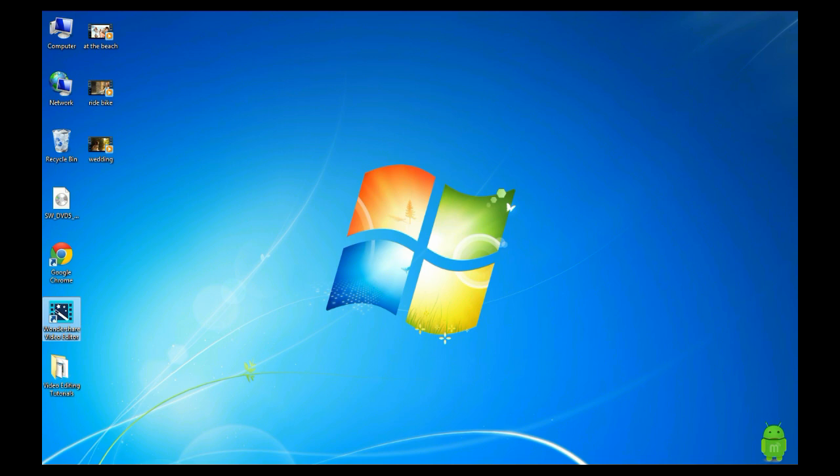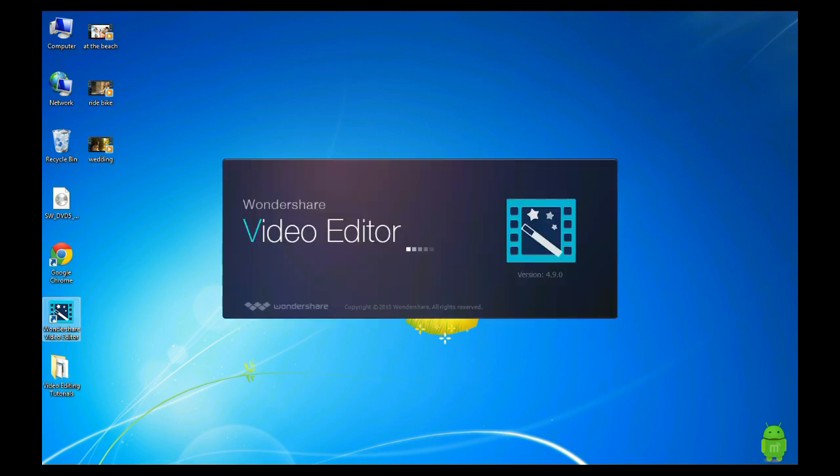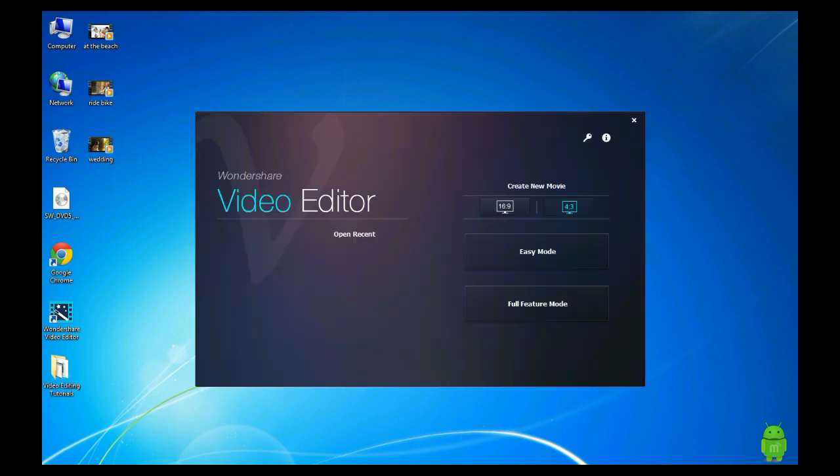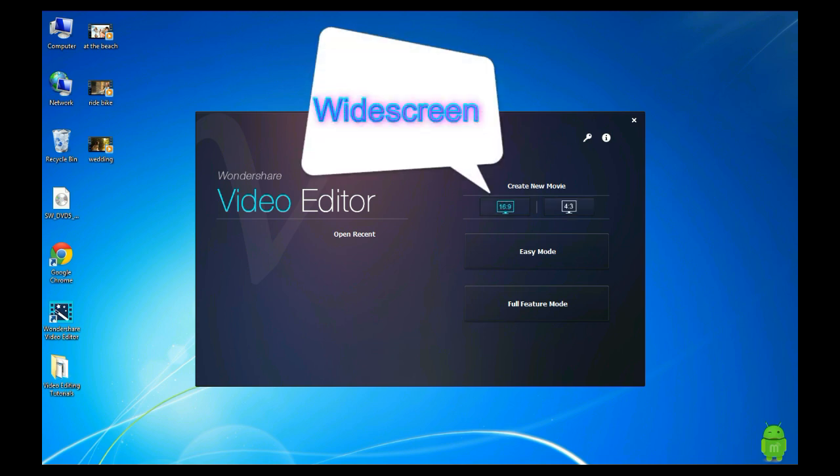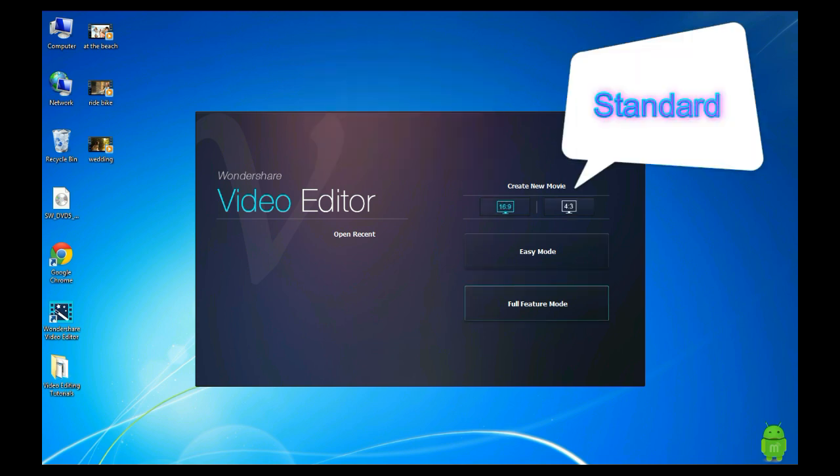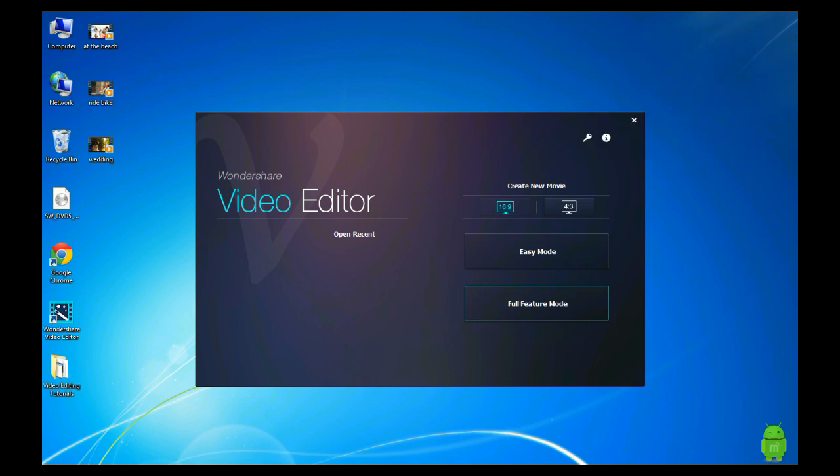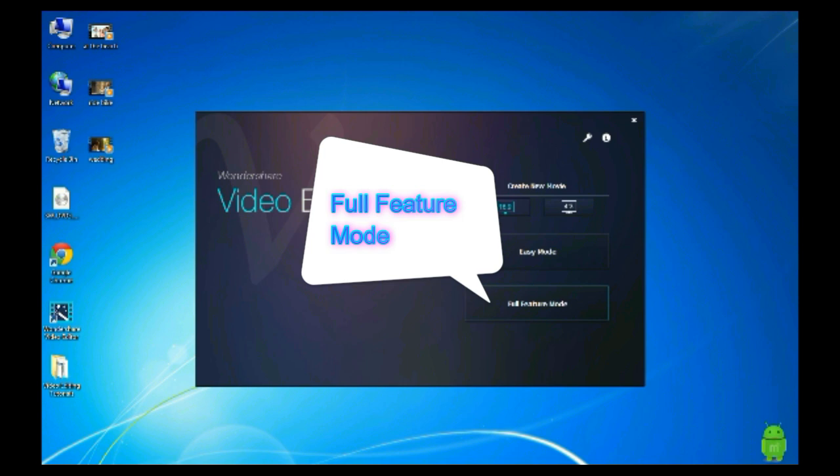After you started the video, double click to launch it. Two screen size and models for you to choose: Widescreen 16:9 or Standard 4:3, Easy Mode or Full Feature Mode. For this video, we will select widescreen with full feature mode.